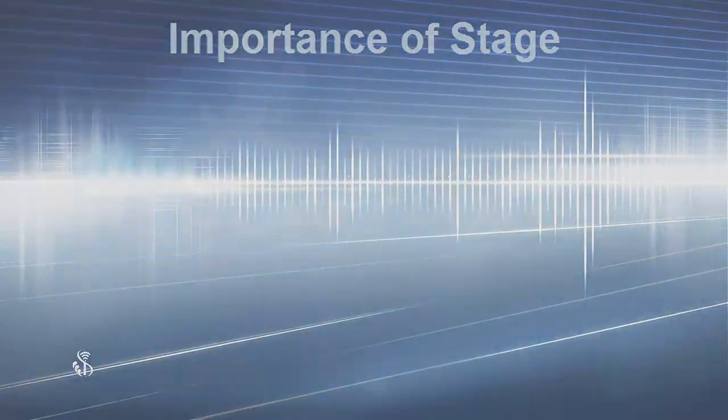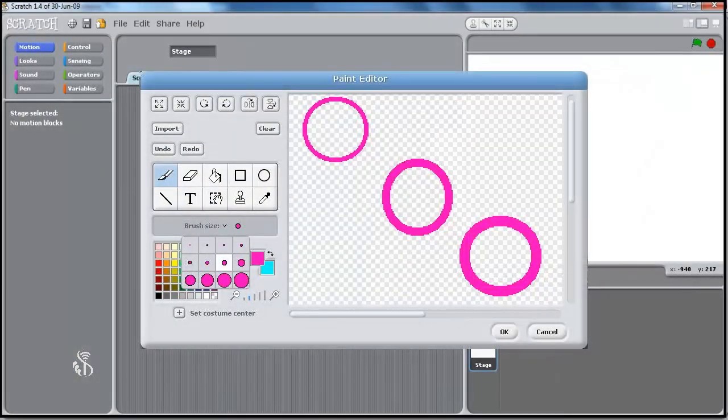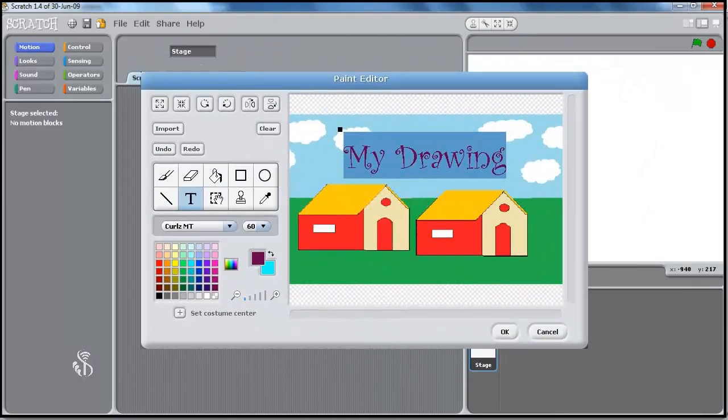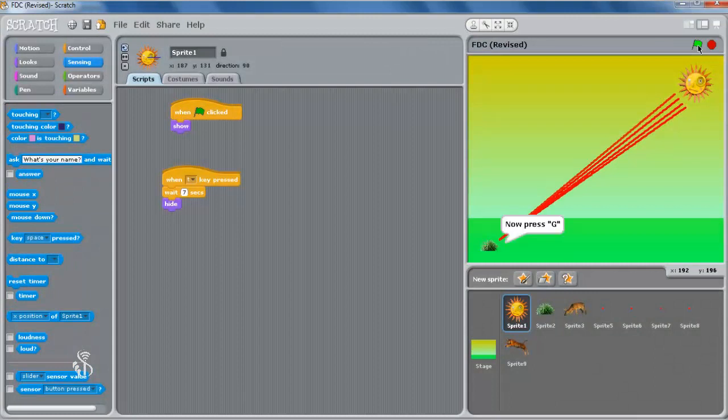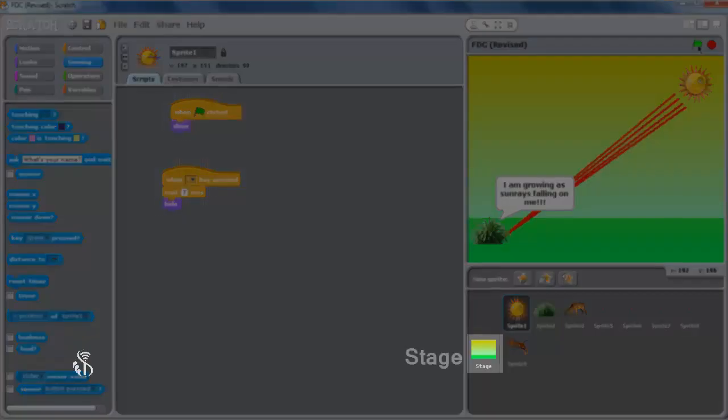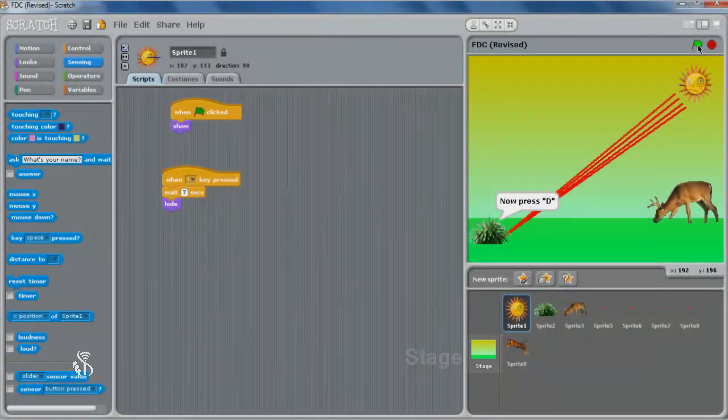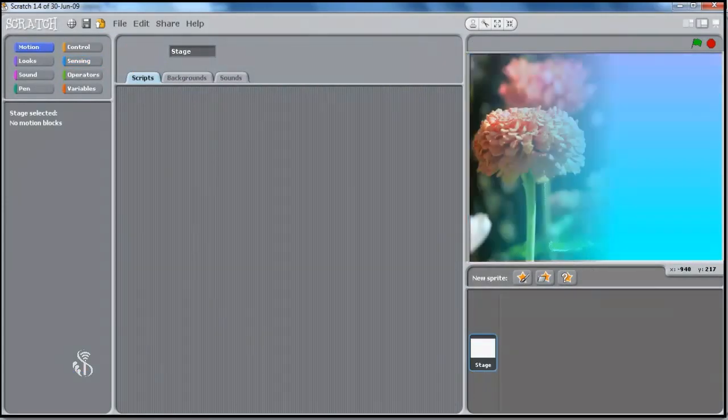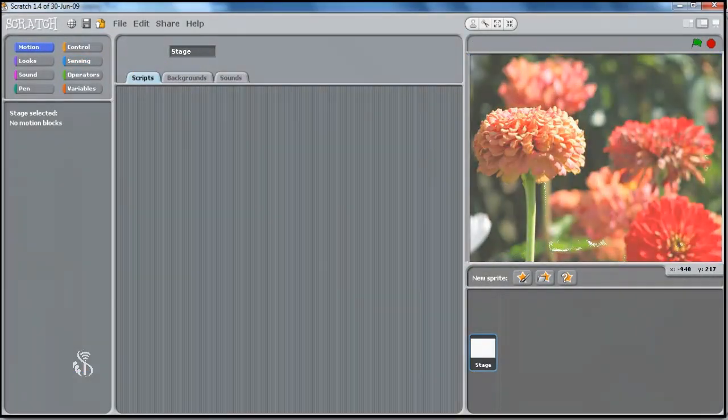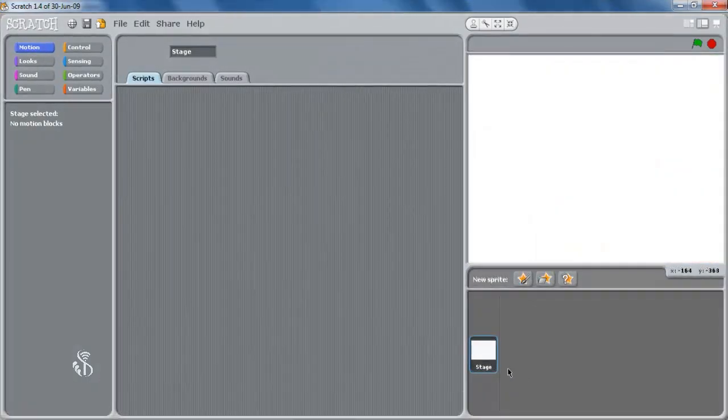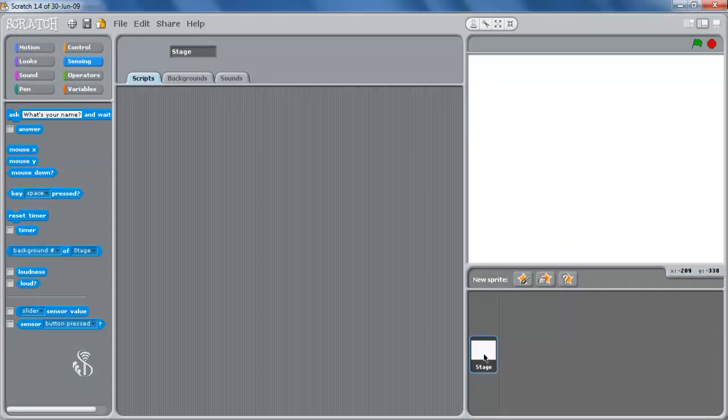So far we have learned many different processes that can be performed for a sprite while creating an animated story or game with Scratch. The background holds equal importance - this is called the stage. We can change the stage as we like and add images to it. To alter the stage, first click on the option stage.